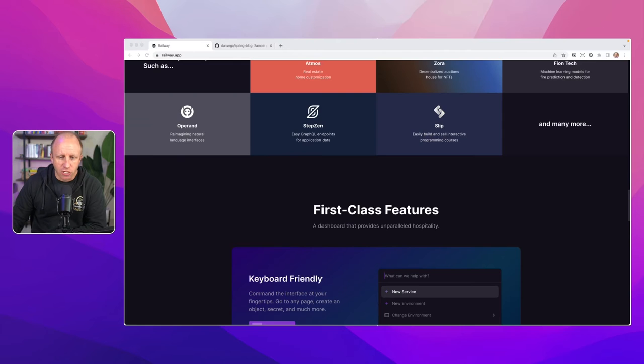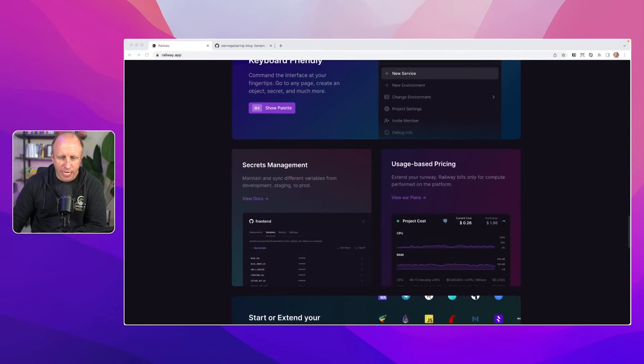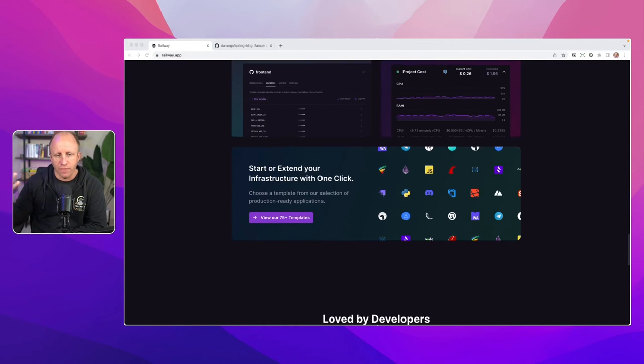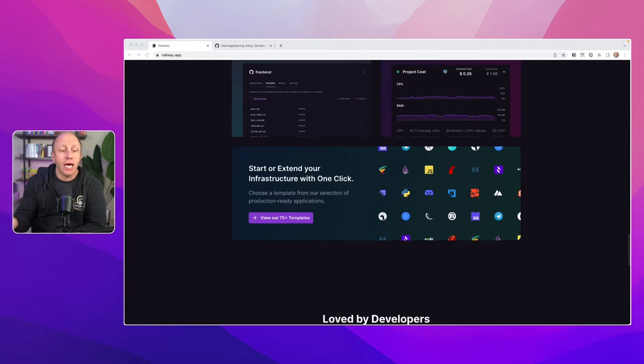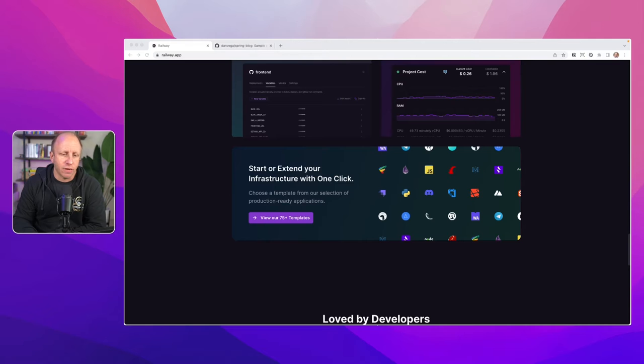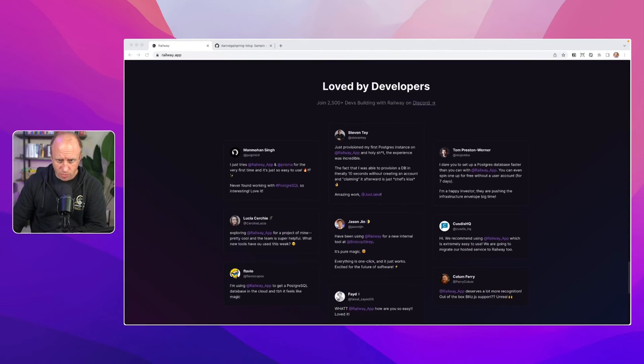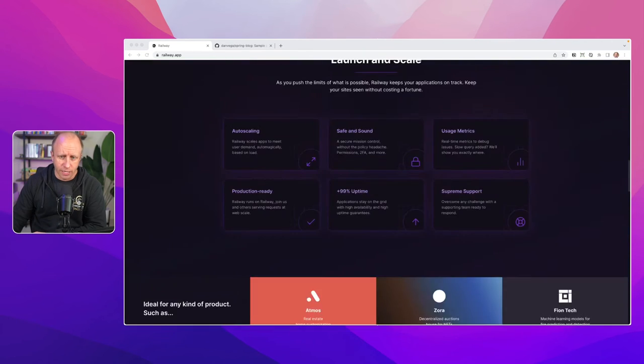Some features. First class features. I really love, again, start or extend your infrastructure with one click. You can choose a template from a selection of production-ready applications. There's 75 plus. And there's a whole bunch of really nice things set about it on here.